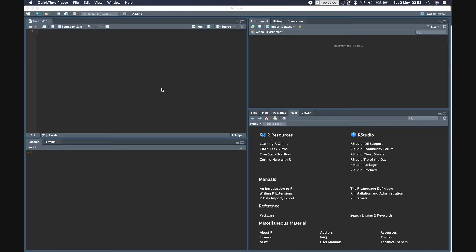Hello, thank you for joining in. Today we are going to discuss the difference between the summarize and mutate functions in dplyr - how their output differs and when one should use summarize versus mutate. So let's dive in directly.